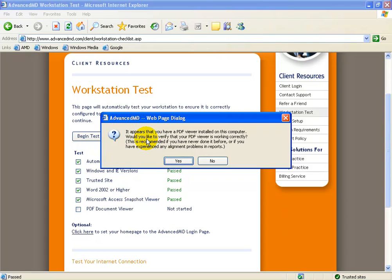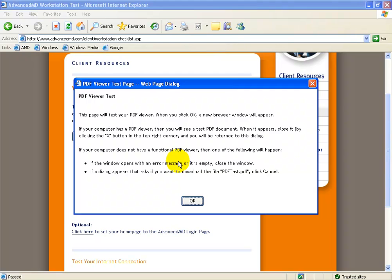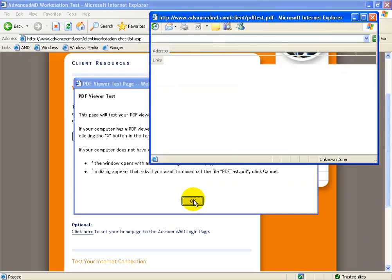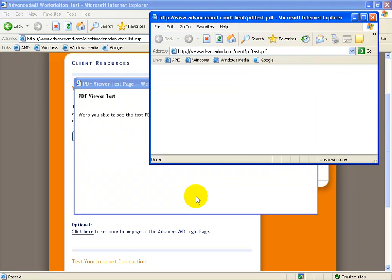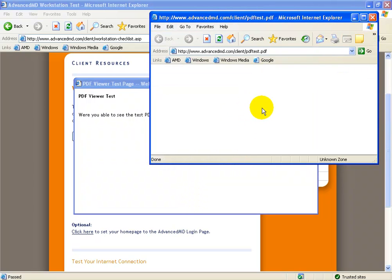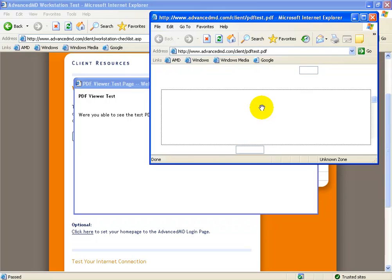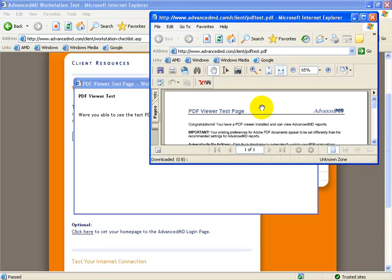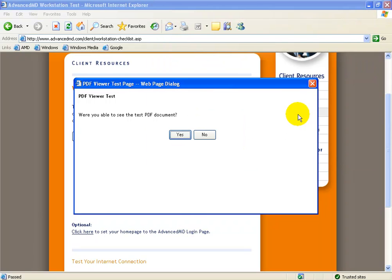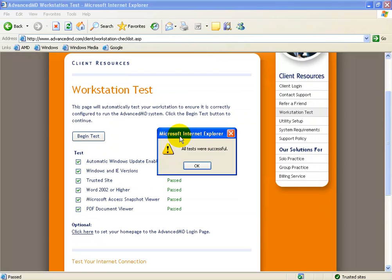It asks me would I like to verify it to make sure it's working correctly. I can say yes and then it tells me this page will test your PDF viewer when you click OK. If the PDF comes up in this pop-up window and I can actually view it and it says the PDF viewer test page congratulations, it passed. I can close out and it will ask me could I see the PDF document. I'll say yes and then it will tell me all tests were successful.